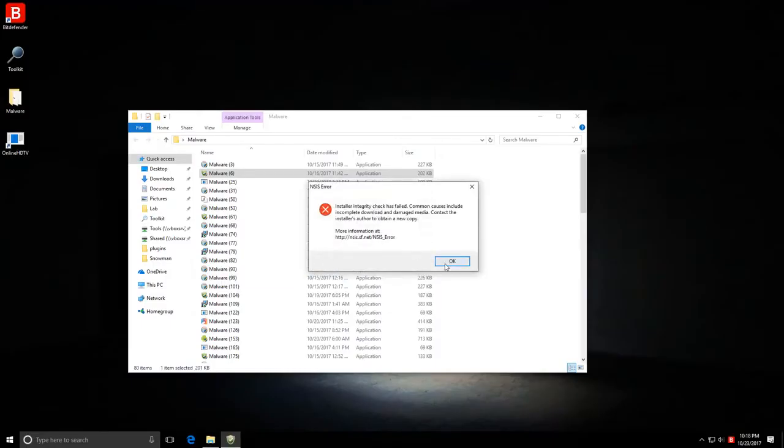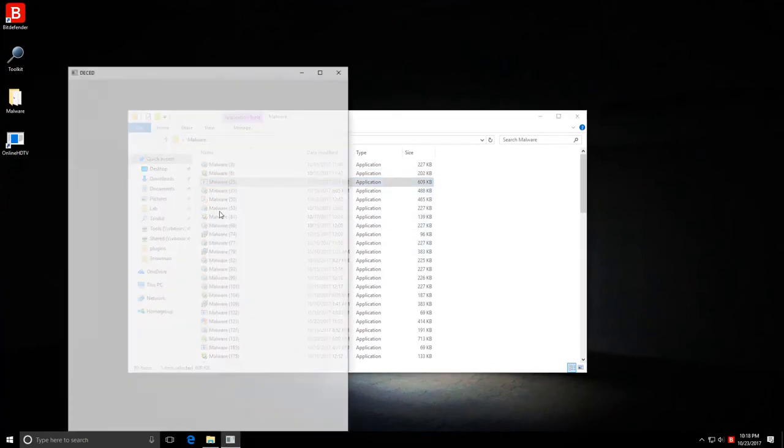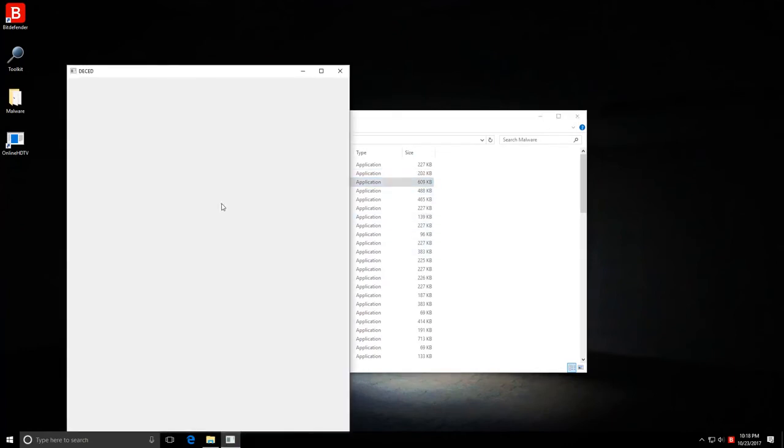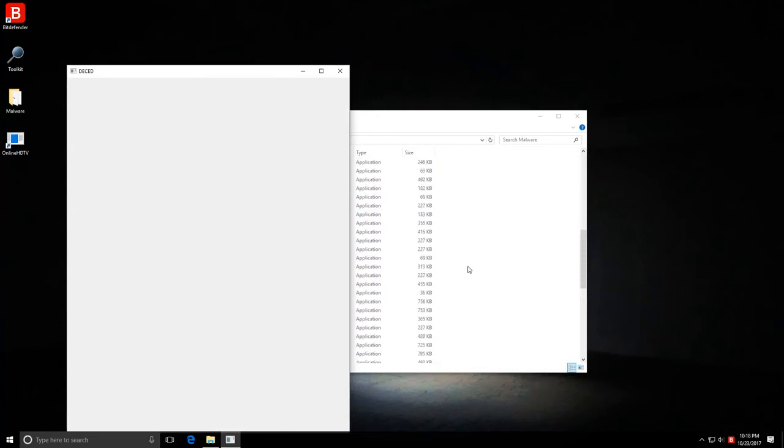Let's see if Bitdefender kicks in somewhere midway and blocks some aspect of it. The next one seems like some broken installer. Maybe part of it was removed by Bitdefender. The detection ratio could be a little bit higher than what we calculated because some of these may have been disinfected.